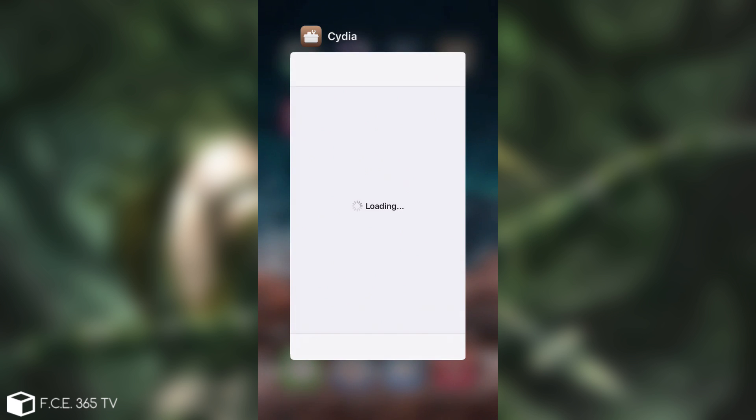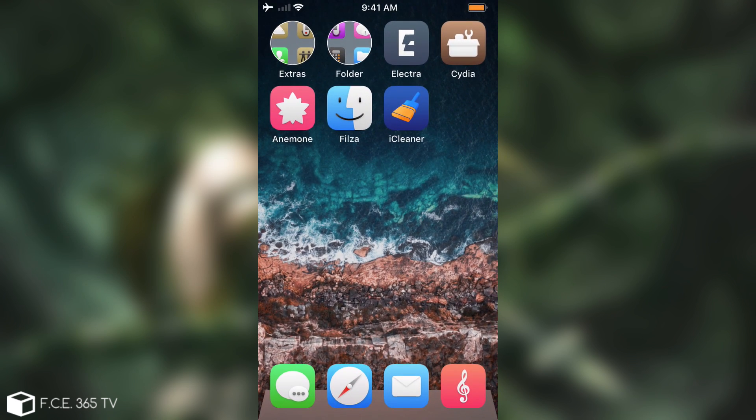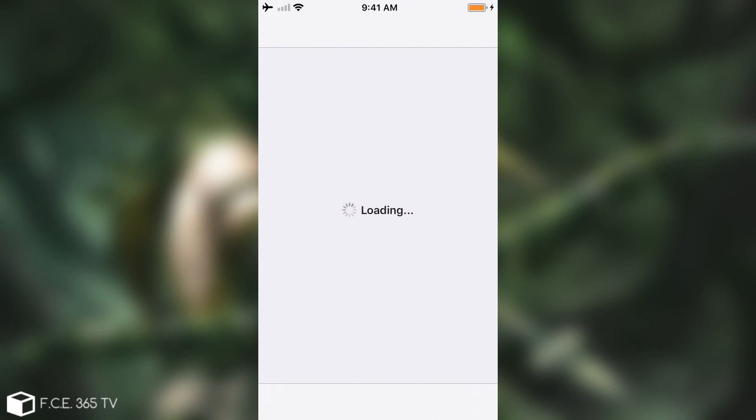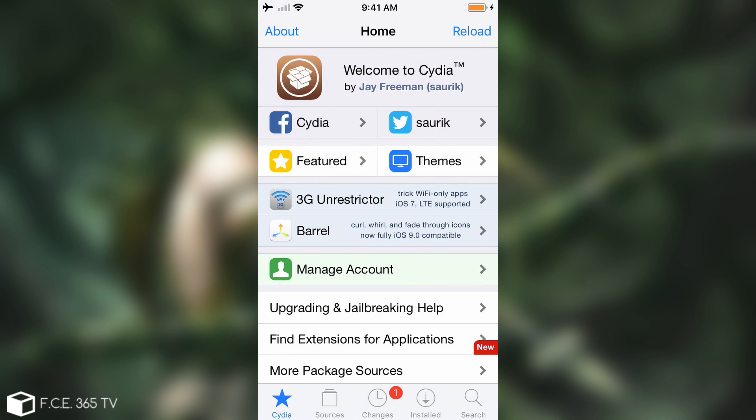Now I'm going to close Cydia and restart it and there we go. Cydia loads up with no problem.